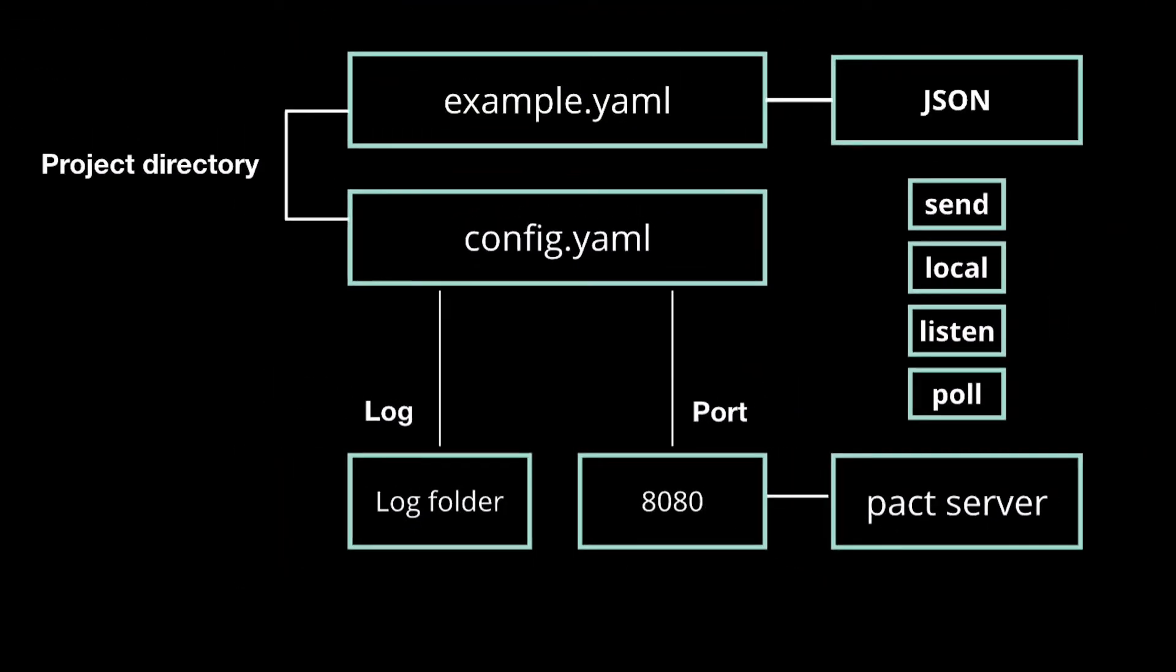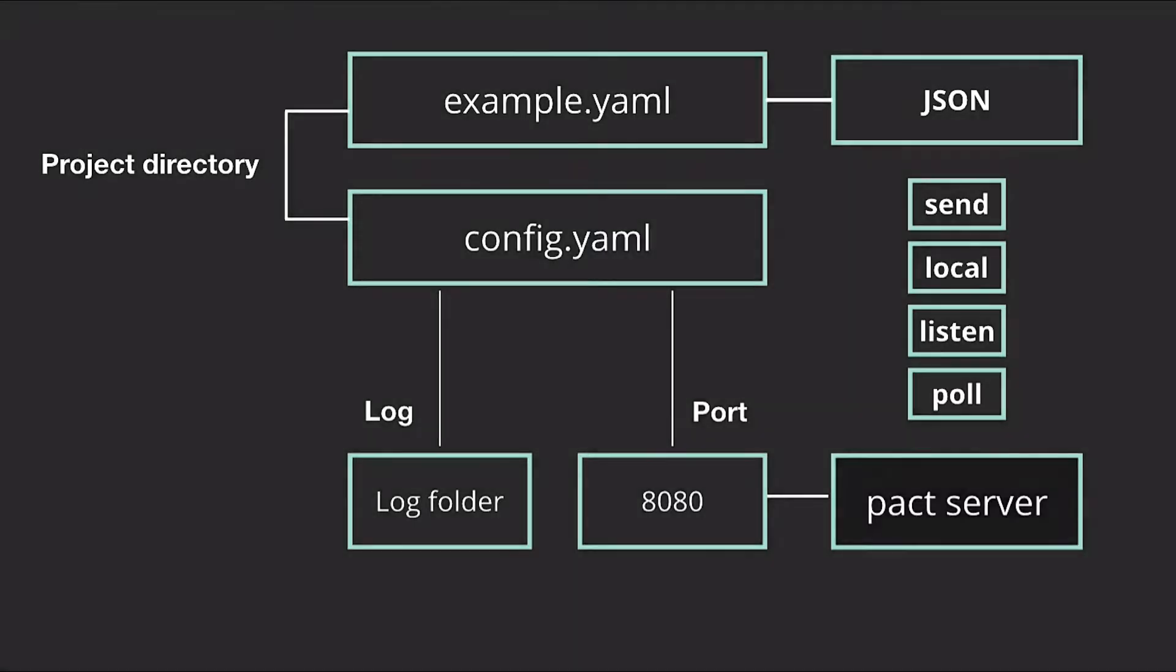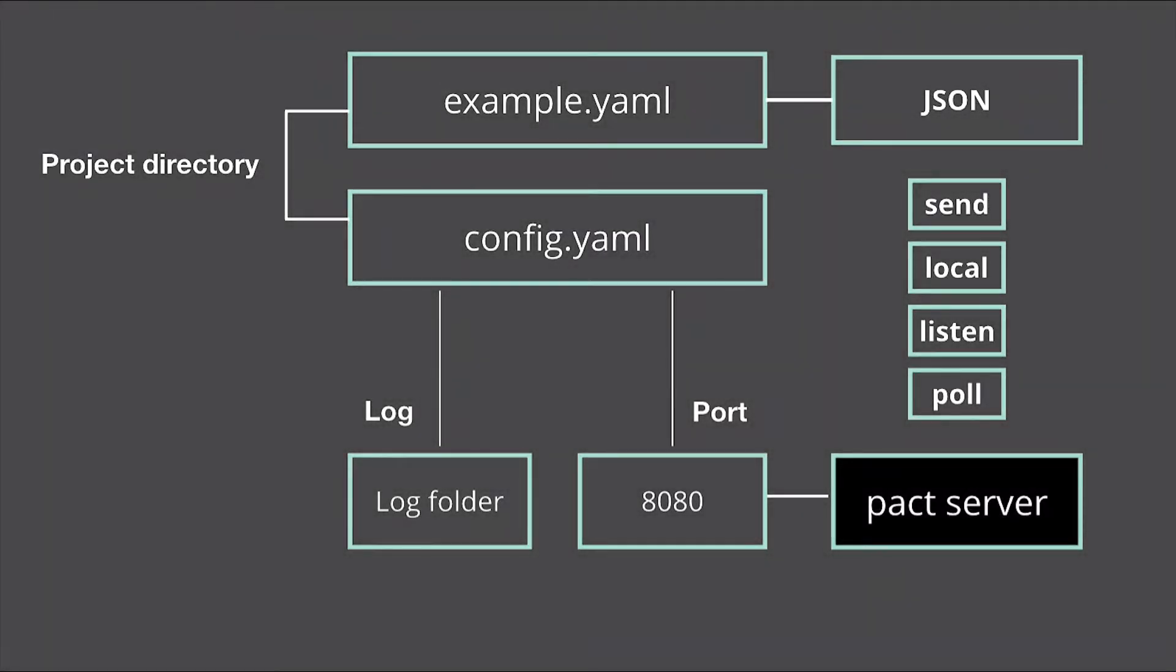Next, you'll populate each of the YAML files, create the log folder, and run the PACT server.